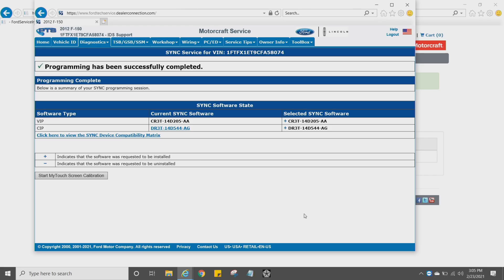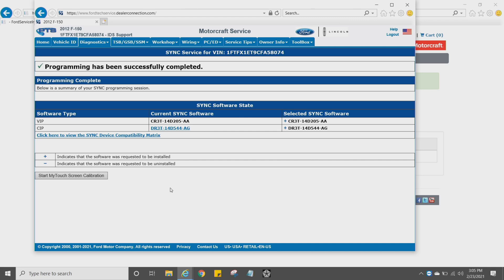And then if you have a touchscreen, you're going to need to click that Start My Touchscreen Calibration Process and do that. This was just a Sync version 1, so that's pretty much it. There's really not much more to this.